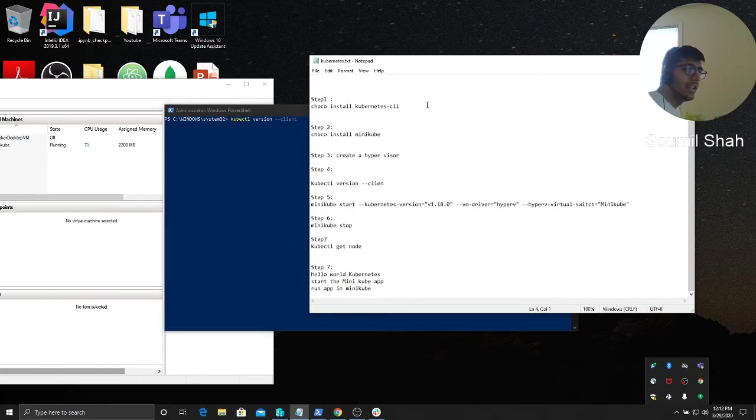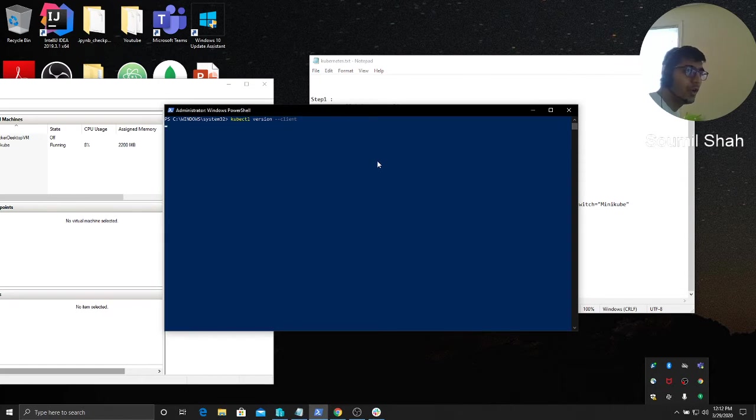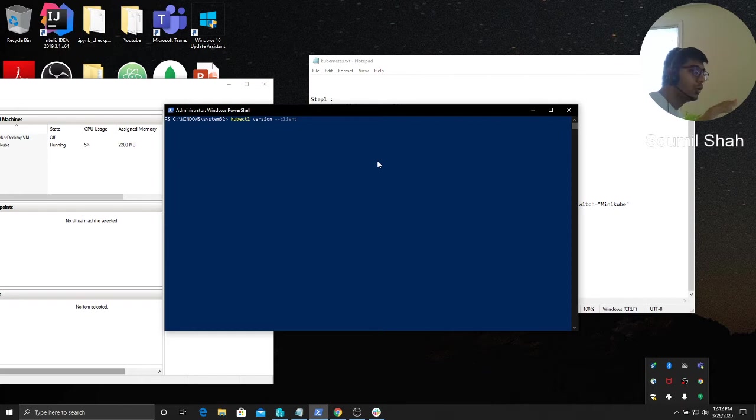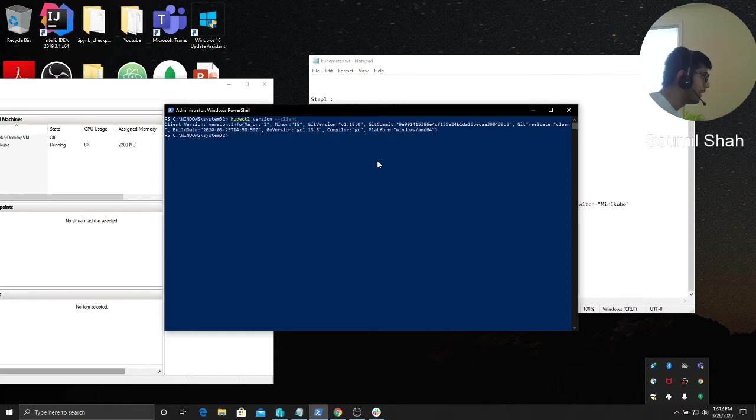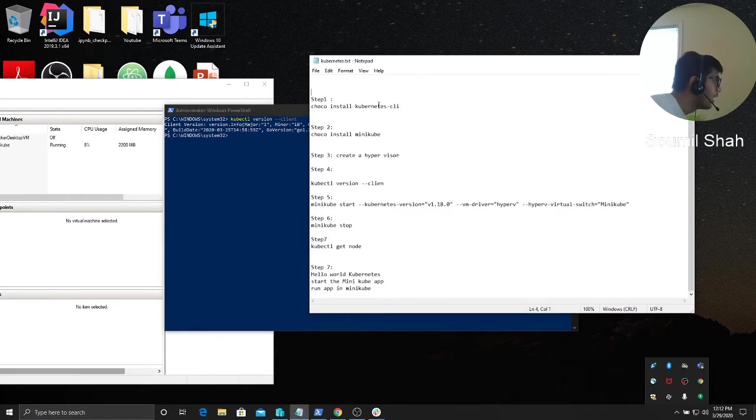As I said, it's a little tricky. You will definitely encounter errors. When you go to Stack Overflow or GitHub, some people recommend that you create a virtual switch using external, but I tried that and it did not work for me. Here you can see I'm using this version for cube CTL.